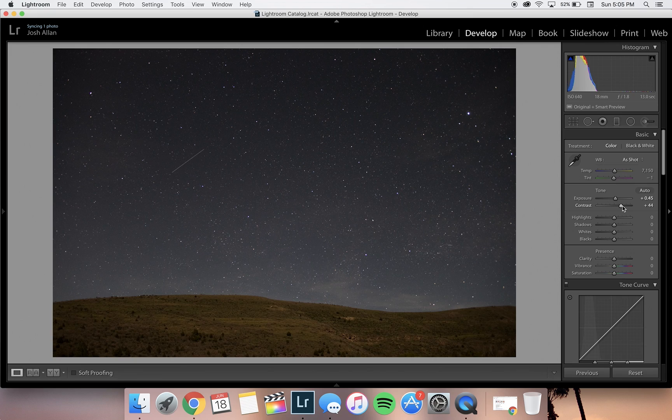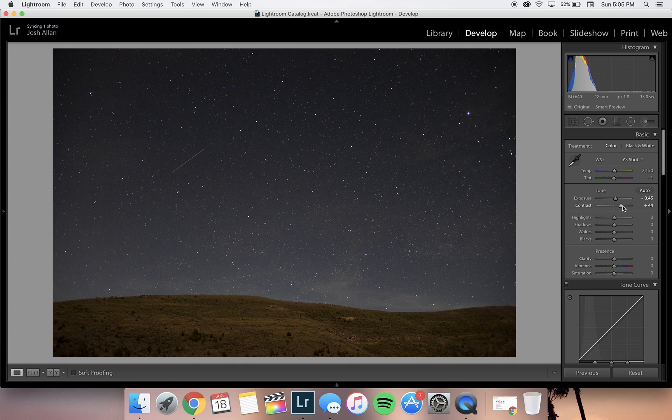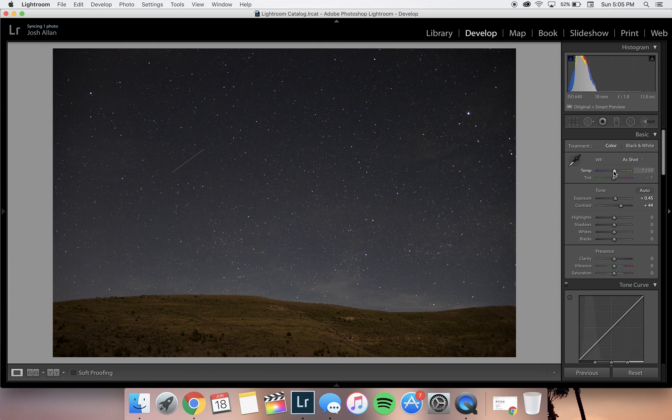Next, we'll adjust the contrast. Adding more contrast to the photo will help brighten the stars and darken the rest of the sky. It really makes the stars pop.